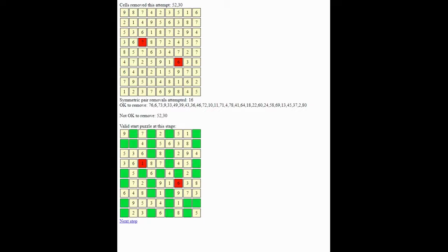So we have some red in the grid. So this is the first pair that will not lead to a solution using the two algorithms we've implemented if you take that pair out. So the squares in question are in red here. That's square 30 and square 52.